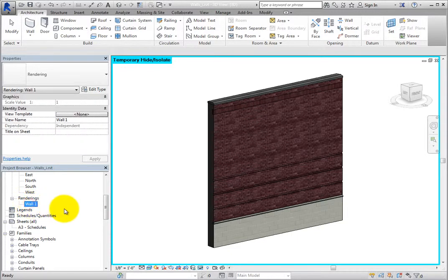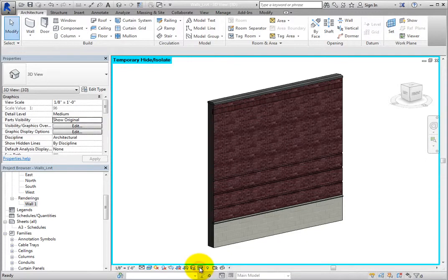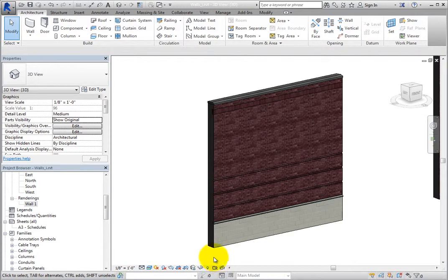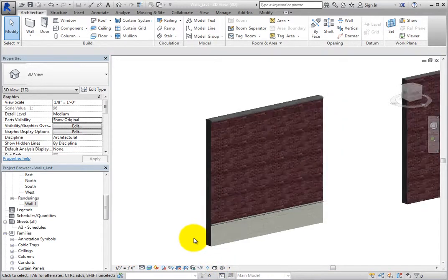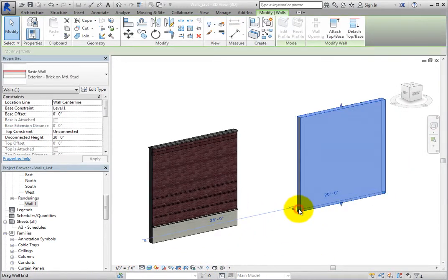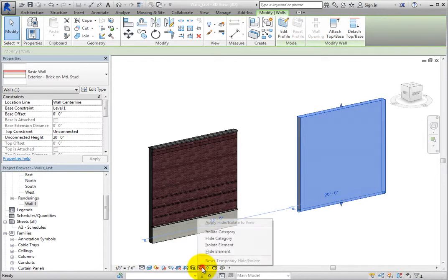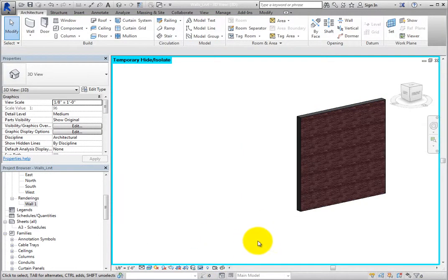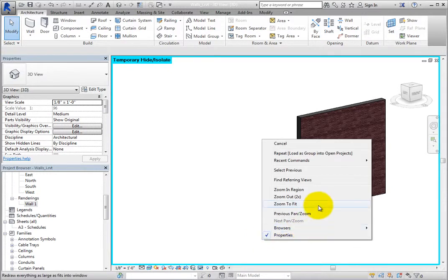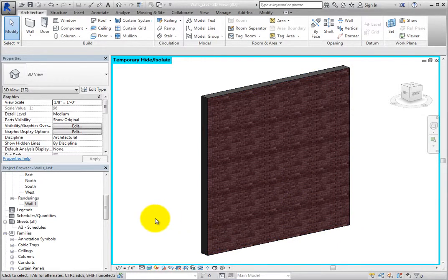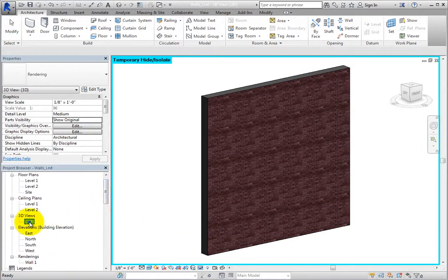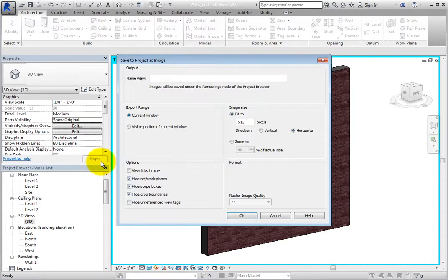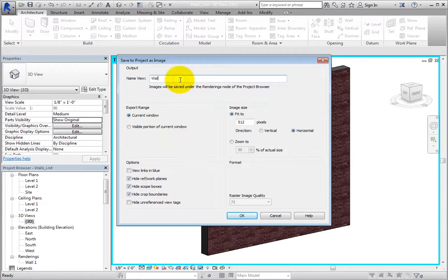Next, you need to create an image for the other wall. To do this, click Temporary Hide Isolate in the view control bar and choose Reset Temporary Hide Isolate. Then select the other wall, click Temporary Hide Isolate and choose Isolate Element. Now repeat the same steps as before. Deselect the wall, right-click, choose Zoom to Fit, right-click the default 3D view in the project browser, choose Save to Project as Image, name the image Wall 2, and then click OK.